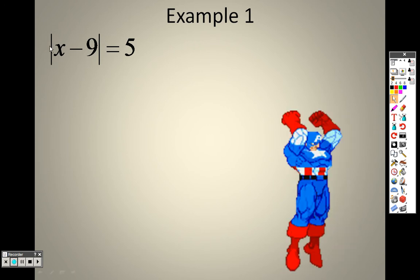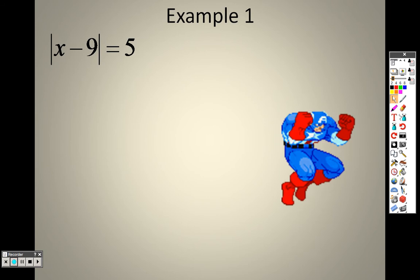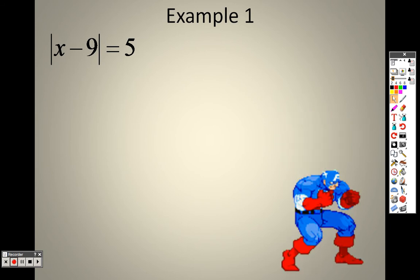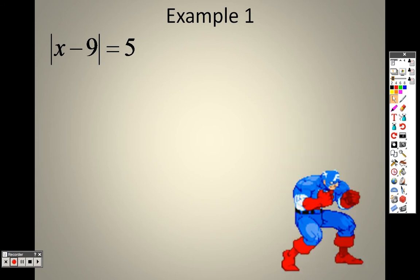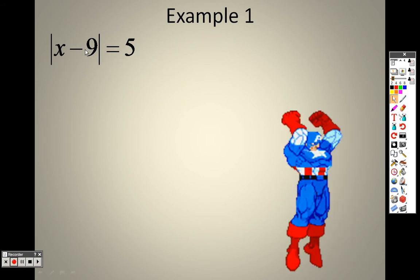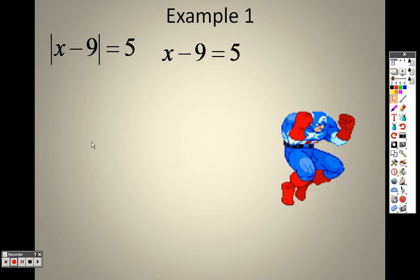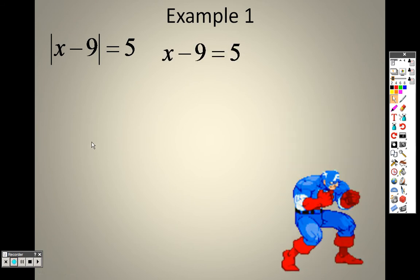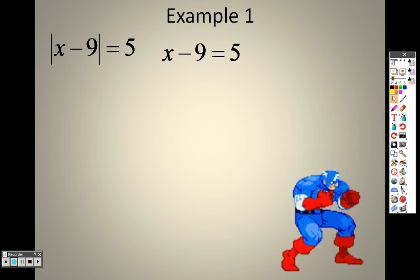Let's take an easy example to get started. We have the absolute value of x minus 9, and that equals 5. So we want to write down exactly what we have without the absolute value bars: x minus 9 equals 5. Then we also write down exactly what we have, but make that 5 a negative: x minus 9 equals negative 5.